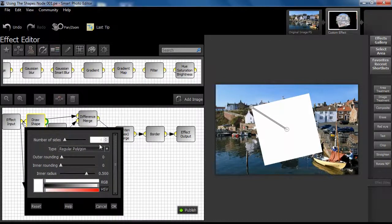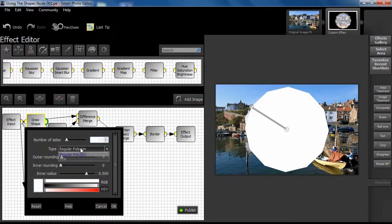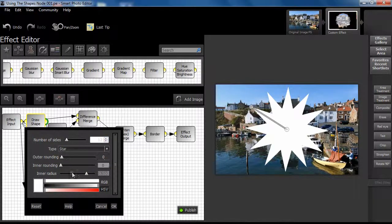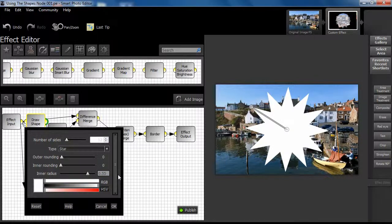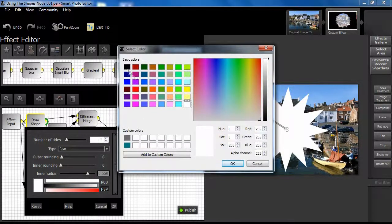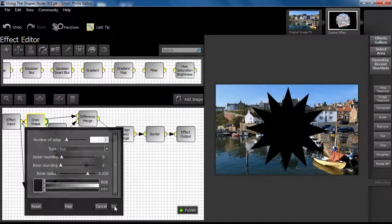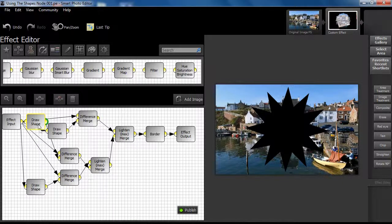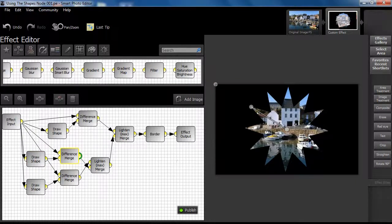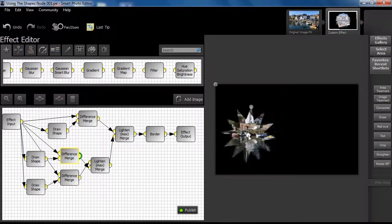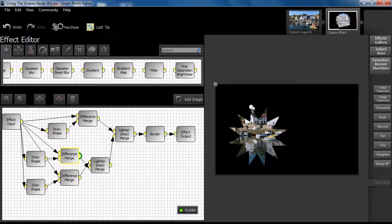Step 2. Open the second Draw Shape dialog box and set the number of sides to 12. Then select star from the type menu. Next, adjust inner radius to 550 and again select black. Apply a difference merge type and manually adjust the position of the star shape as shown.